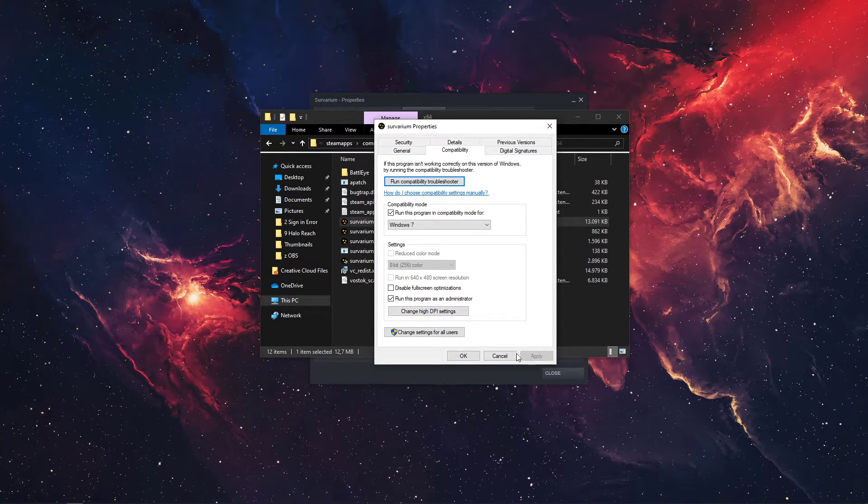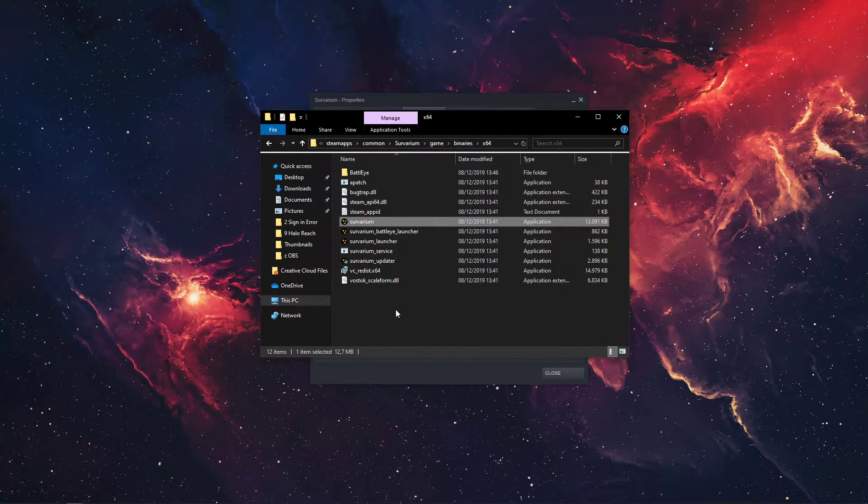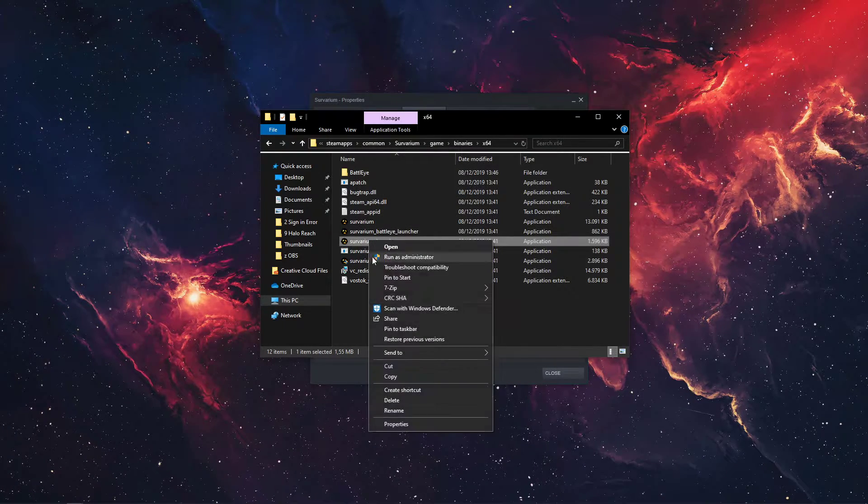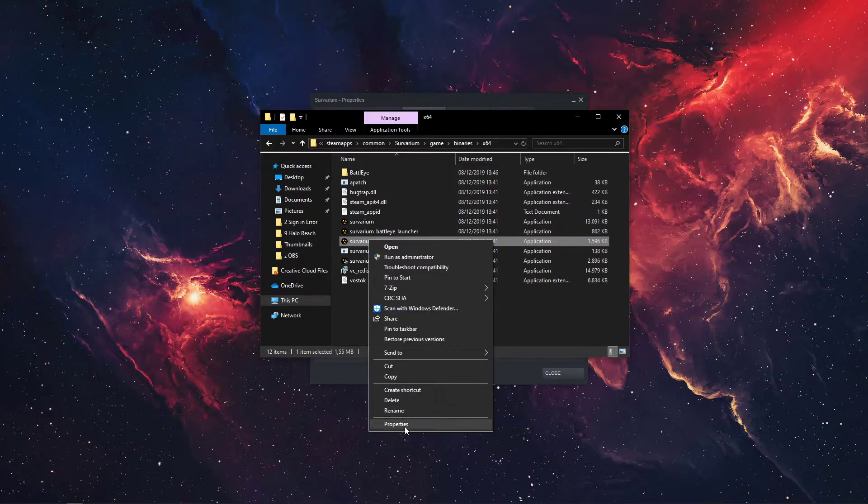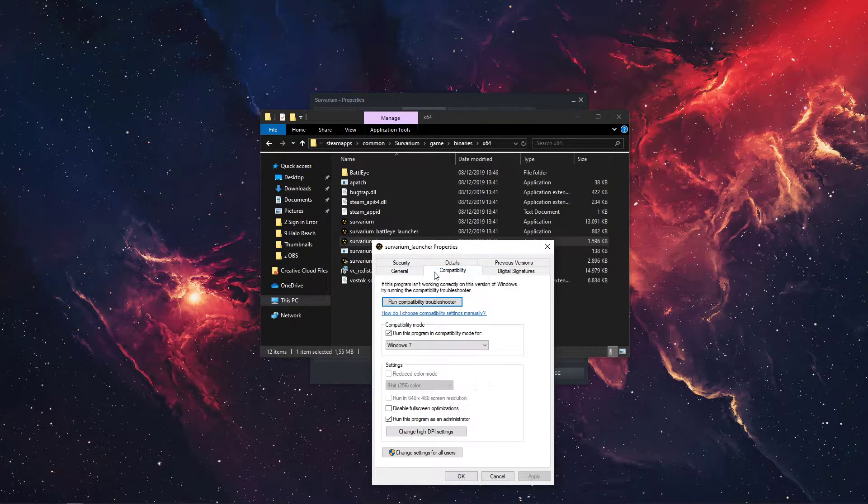When this is done, make sure to apply your changes and do the same step for the Survarium launcher application.